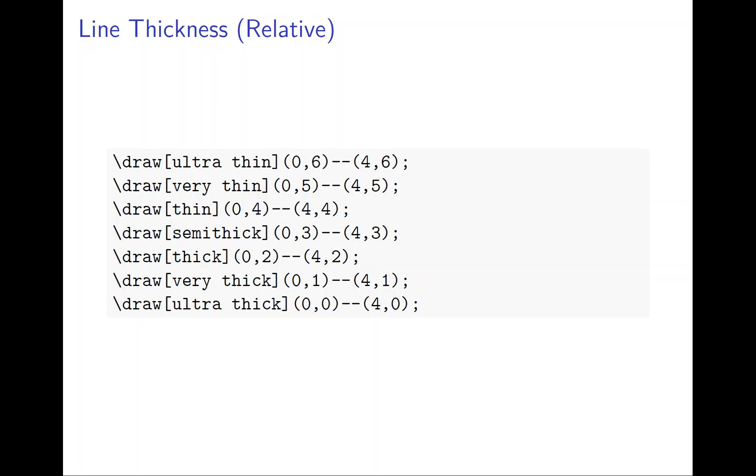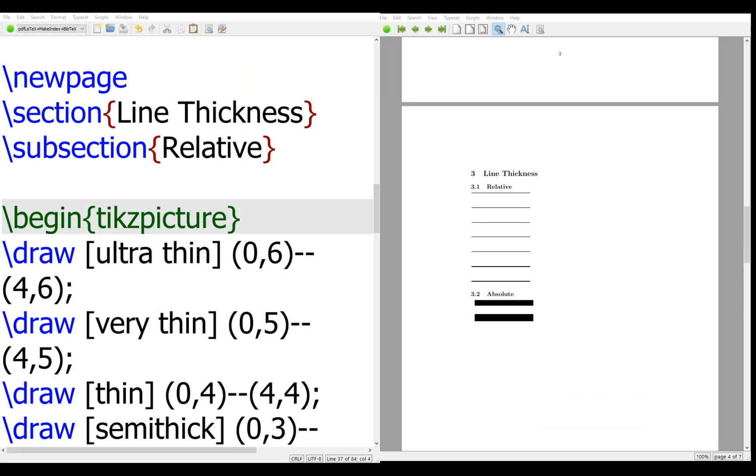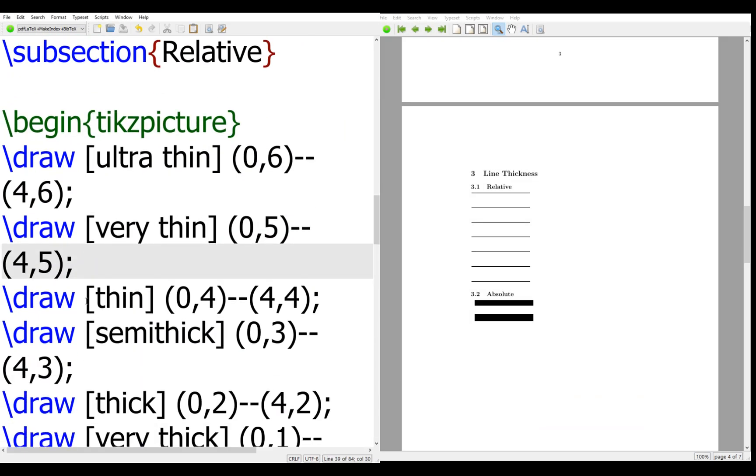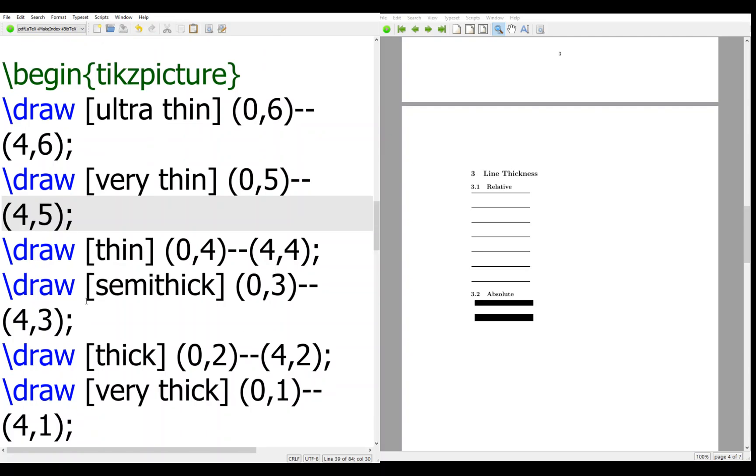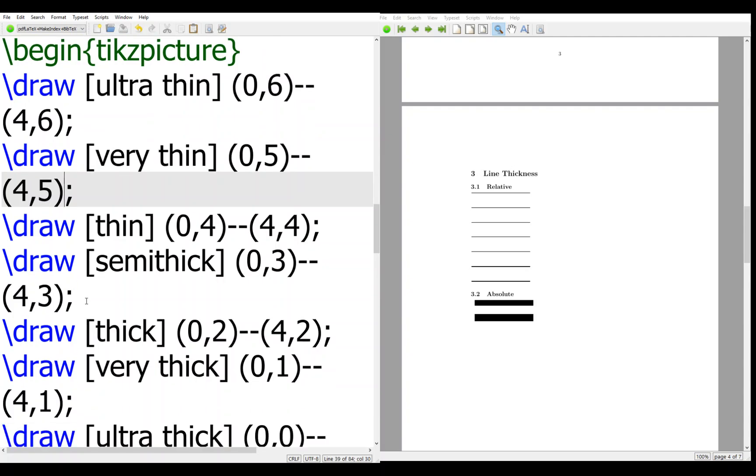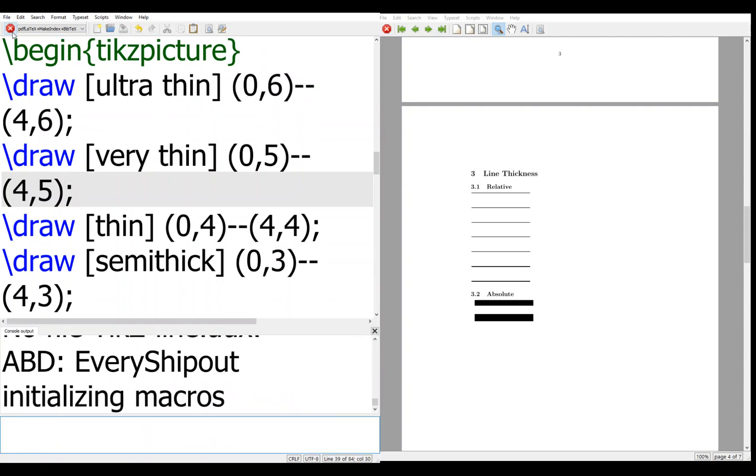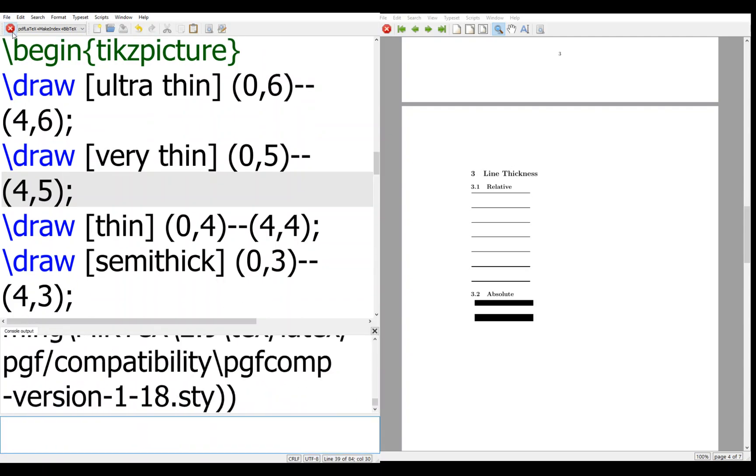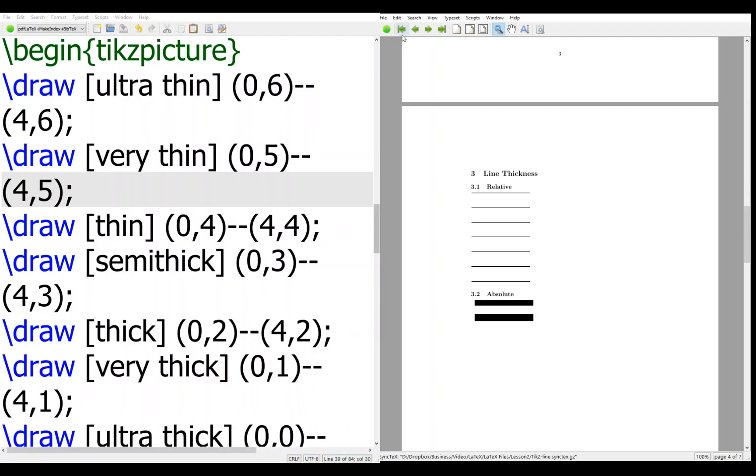So let's see the code. If I try to run this, you will see the line here becomes from thin, very thick, right?